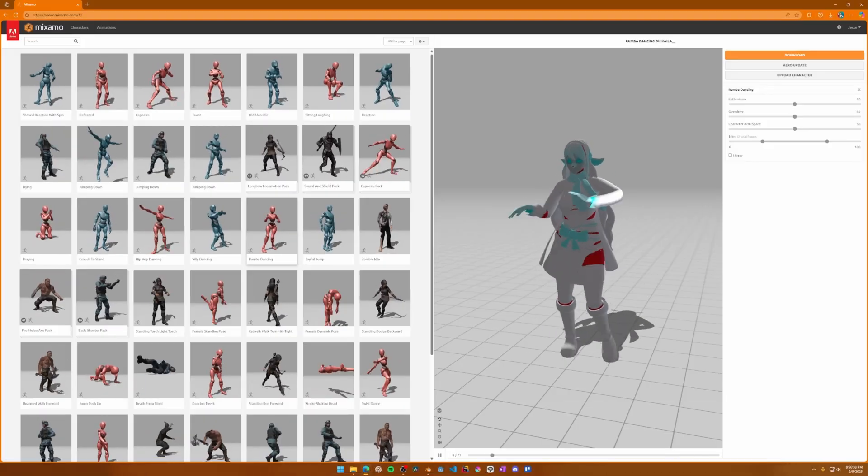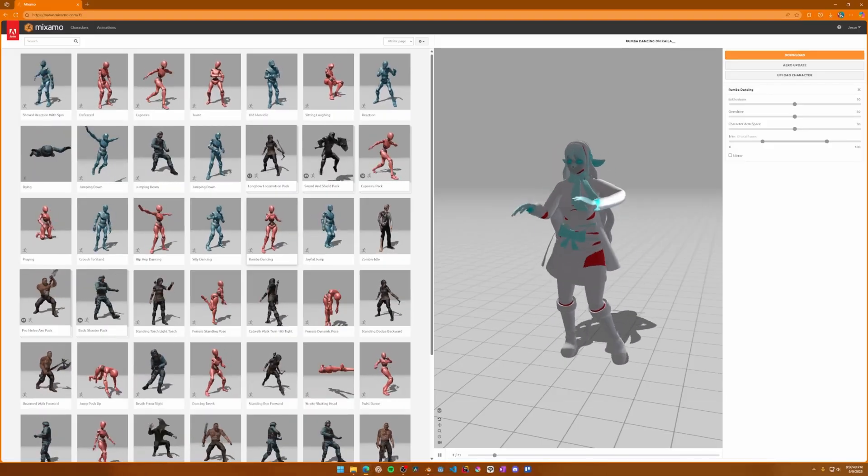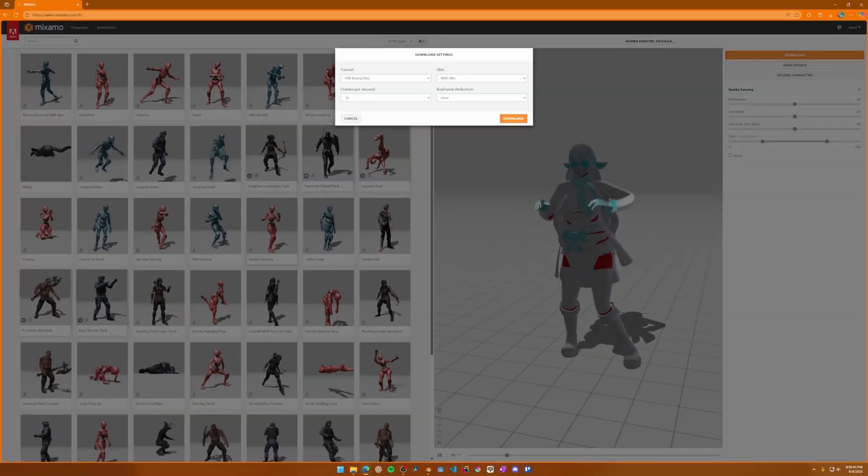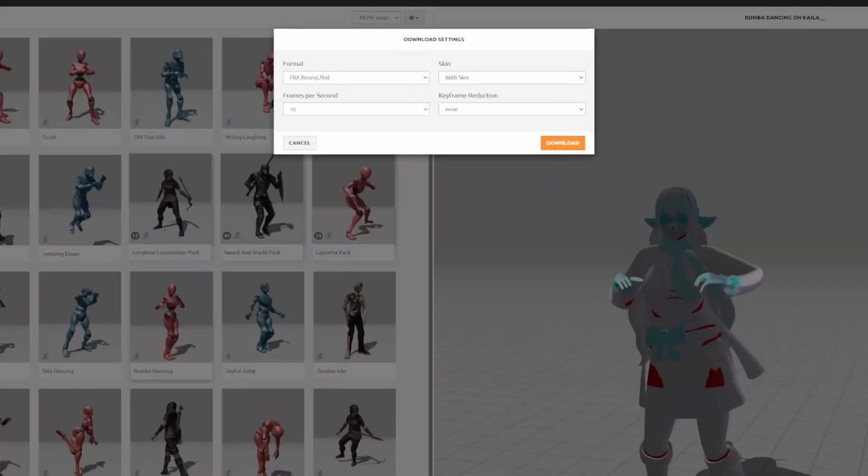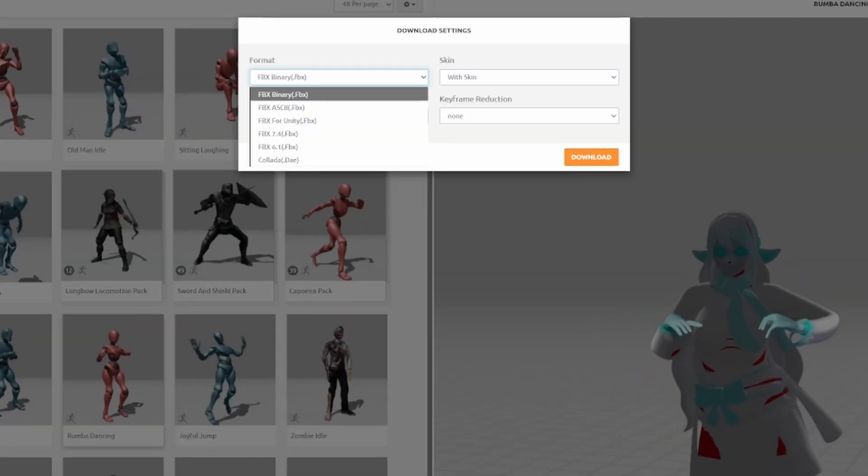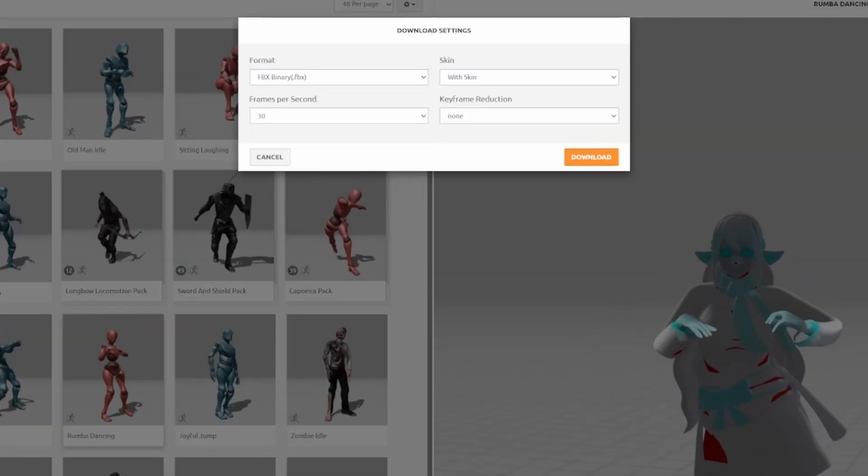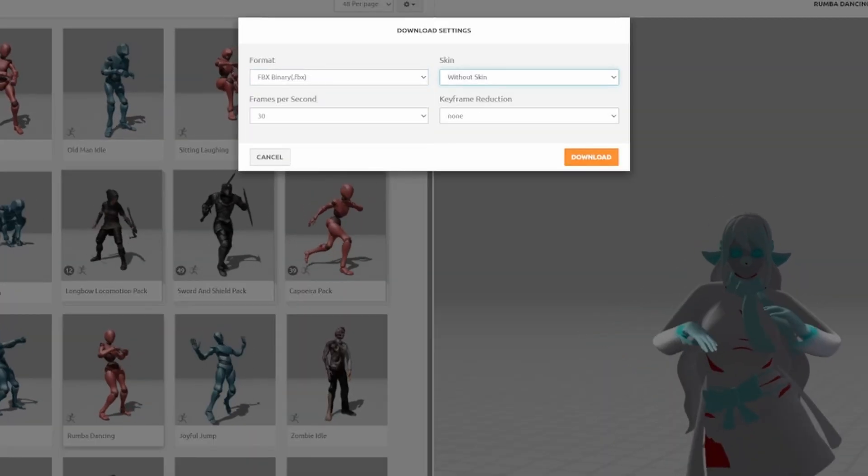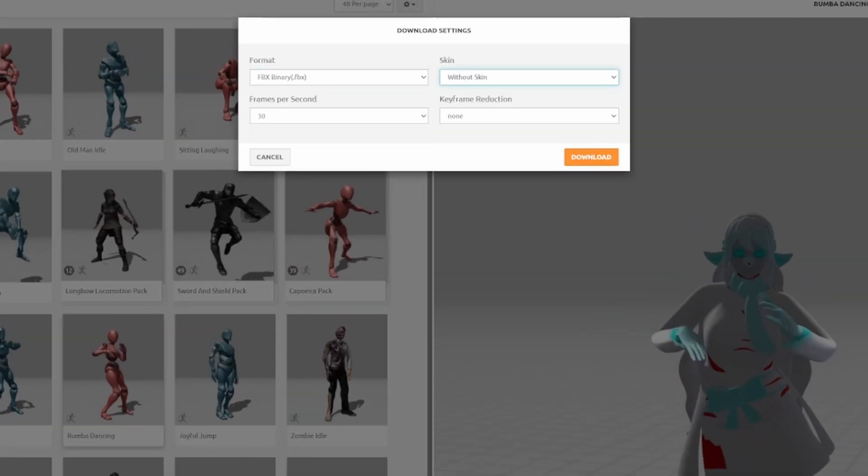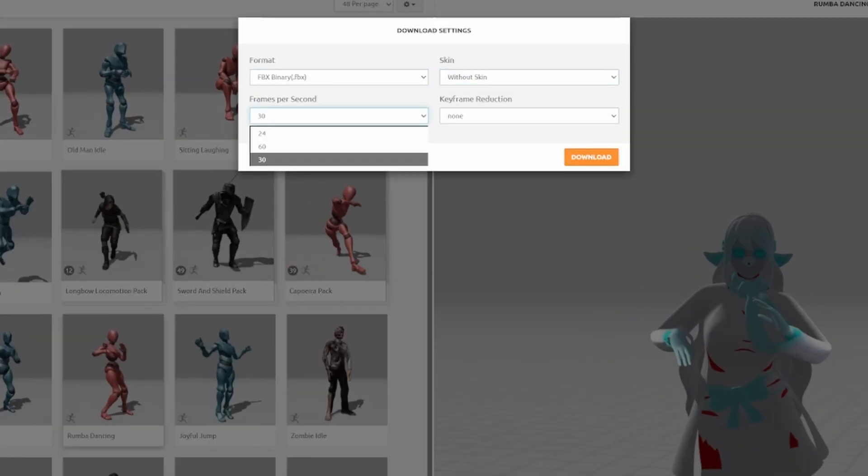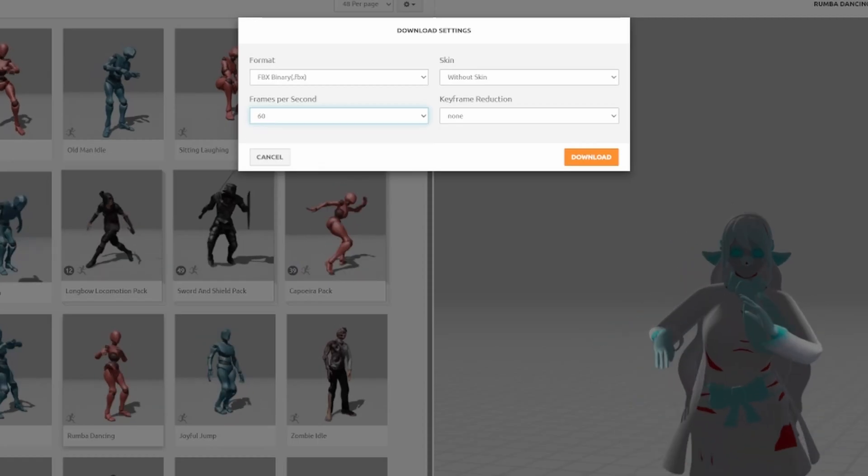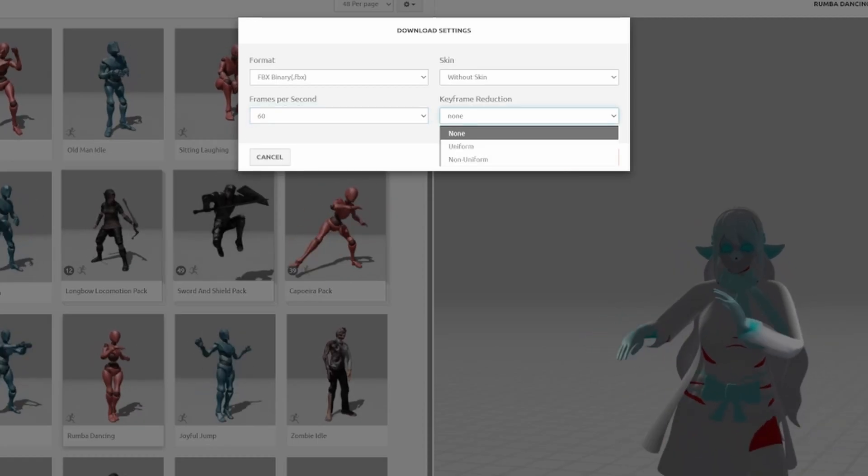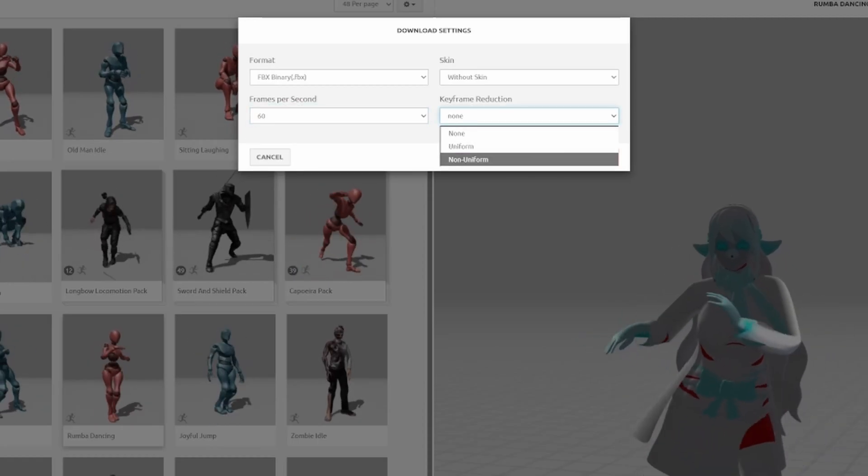Once the rig uploads, just pick an animation, say a dance animation, and then download it. Use FBX binary, choose without skin since you only need the rig, set the frame rate, I usually go with 60fps since that's my game's target, and choose your keyframe reduction method. For this demo, I will use none.